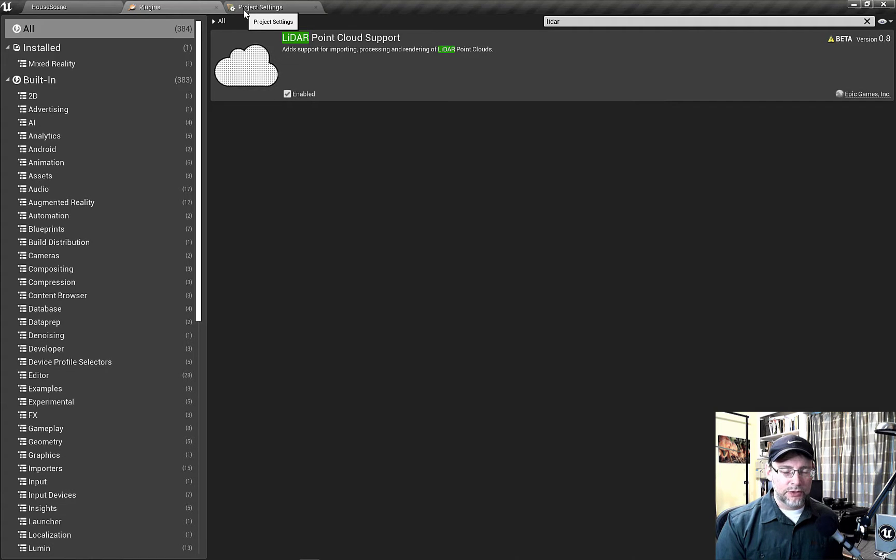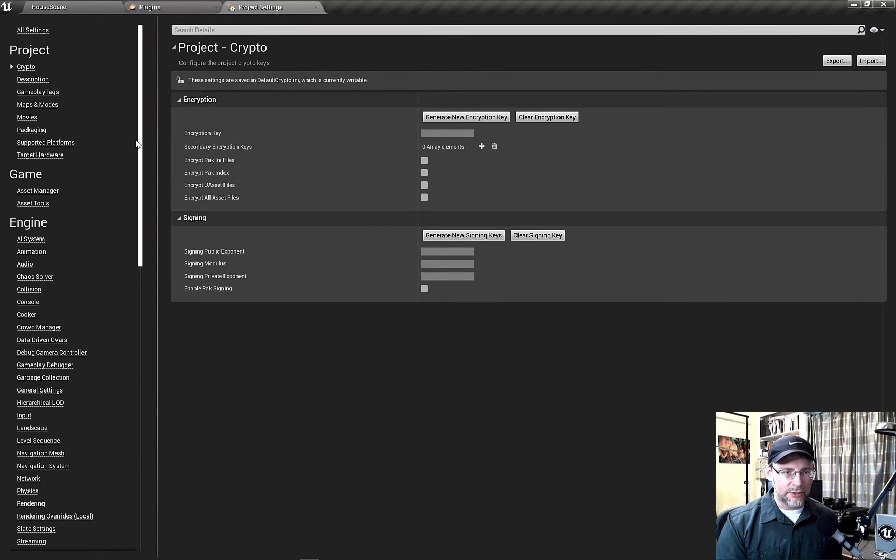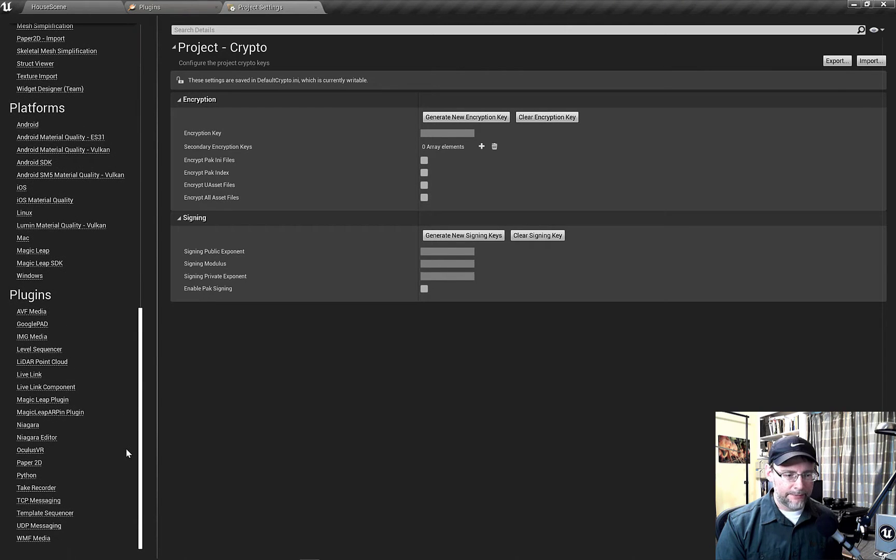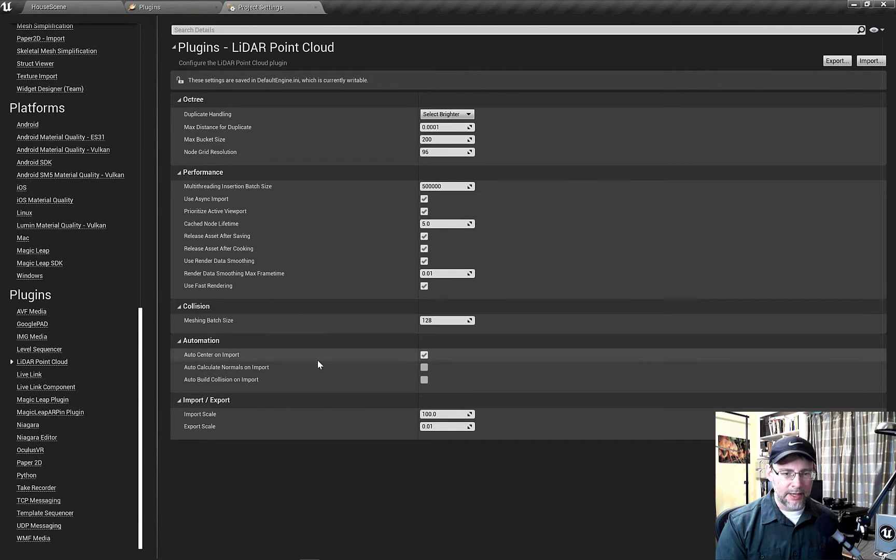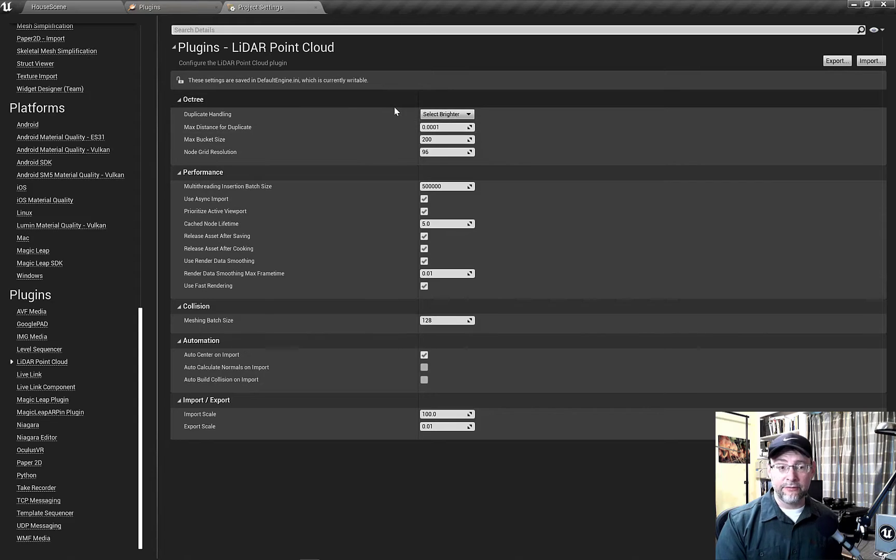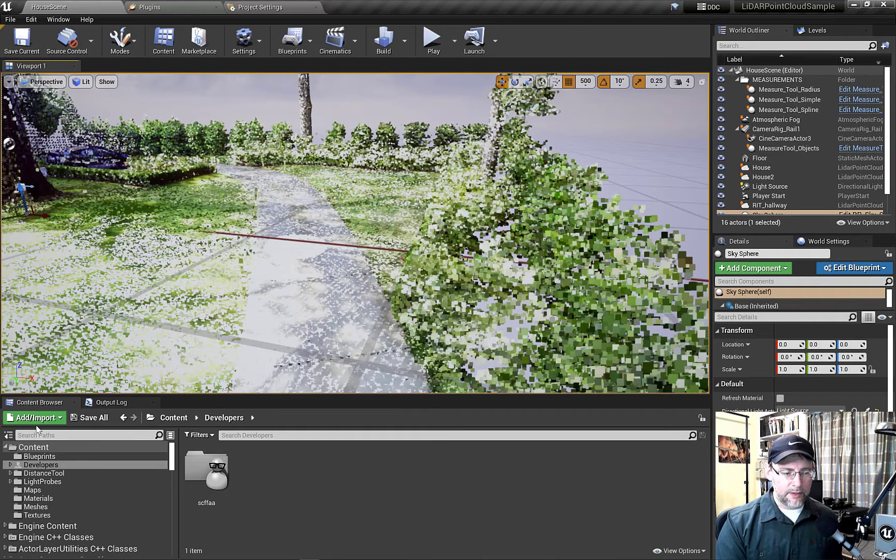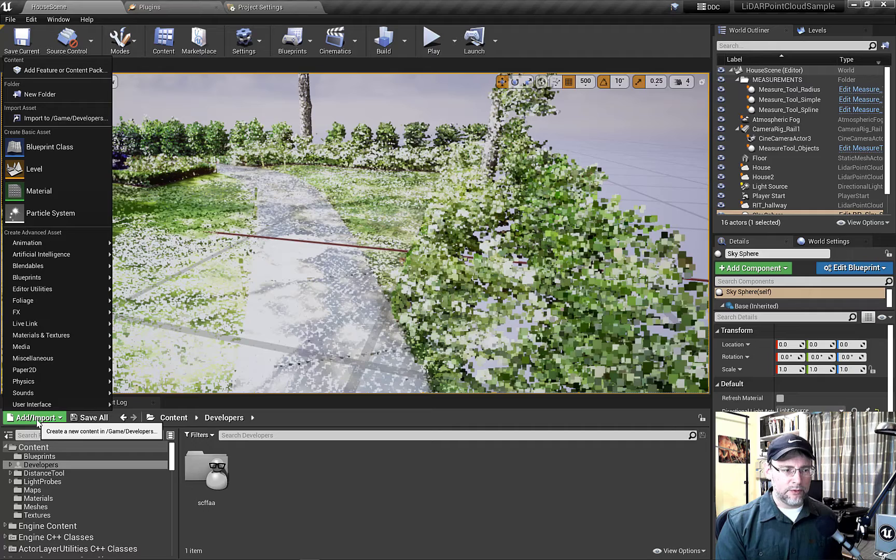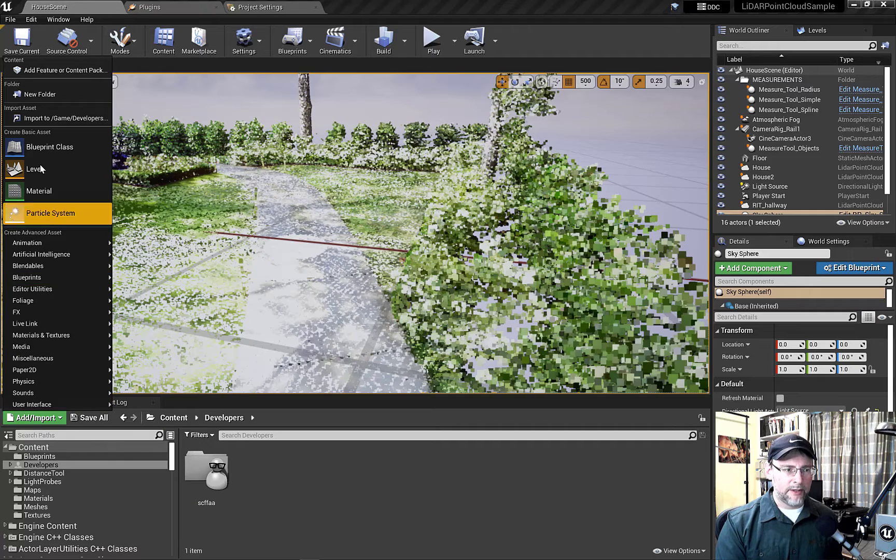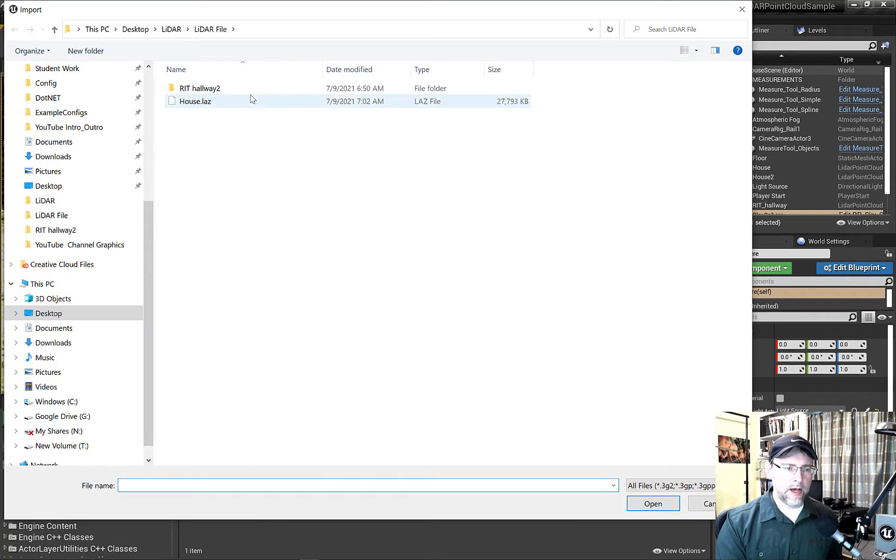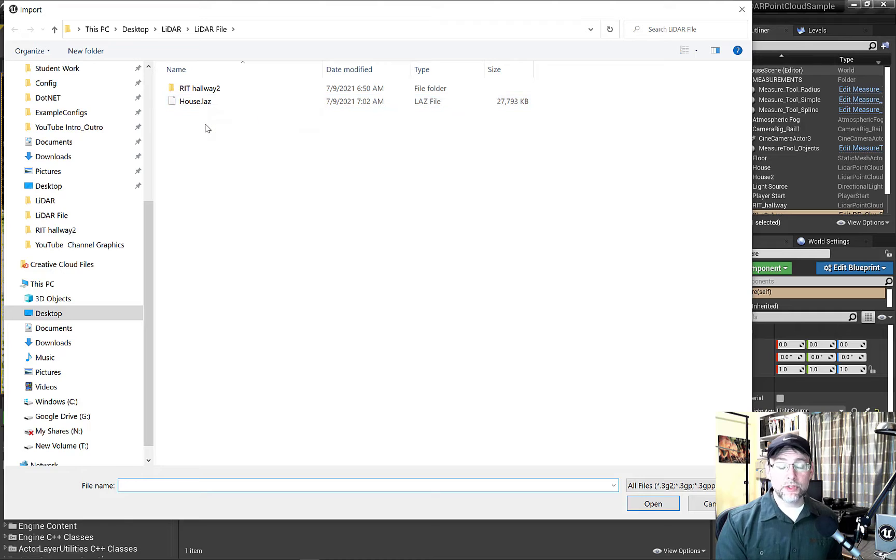Also I just want to quickly point out under Project Settings we've got some additional LiDAR commands that we will talk a little bit about in another video. Now I've brought this file in already but importing LiDAR files is pretty simple. Just go under File, Import. I brought in this house.LAZ. I'm using Unreal 4.27.